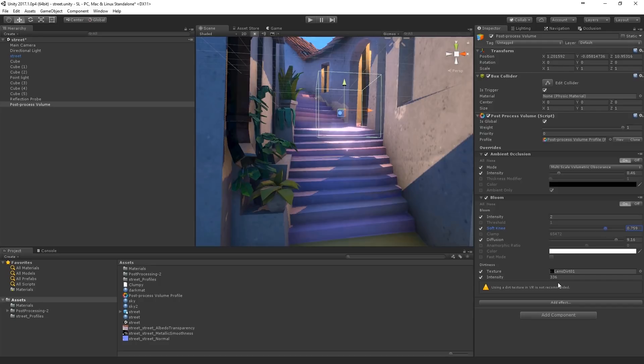Maybe turn that diffusion up a bit. Play with the threshold. And bring it down. I don't know. It's just add to taste, I would say.